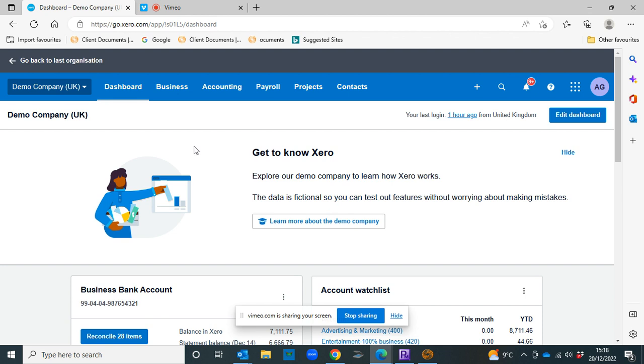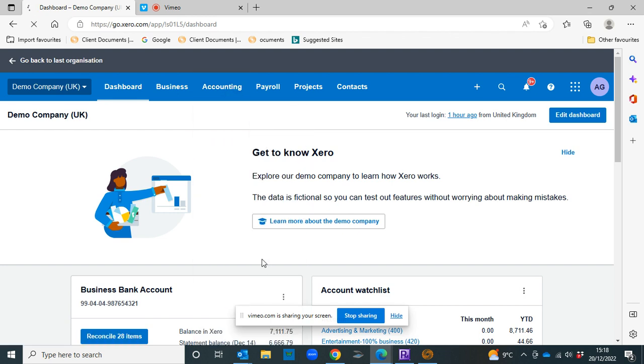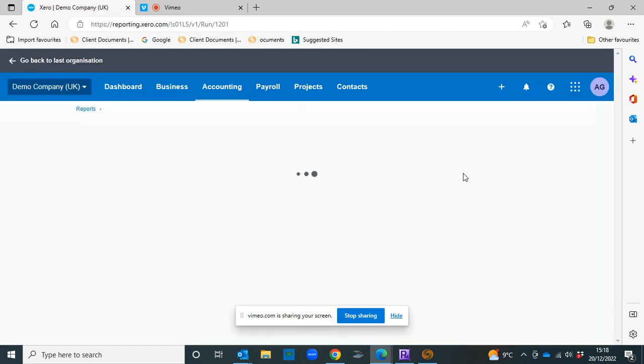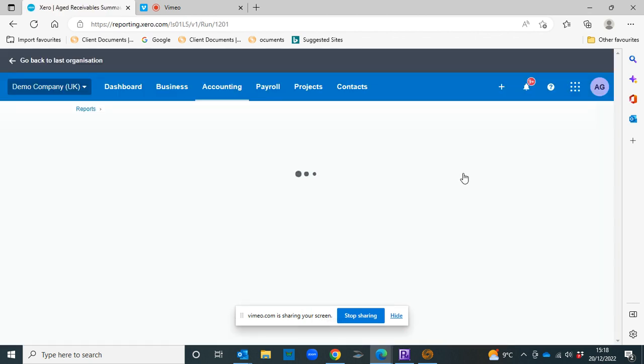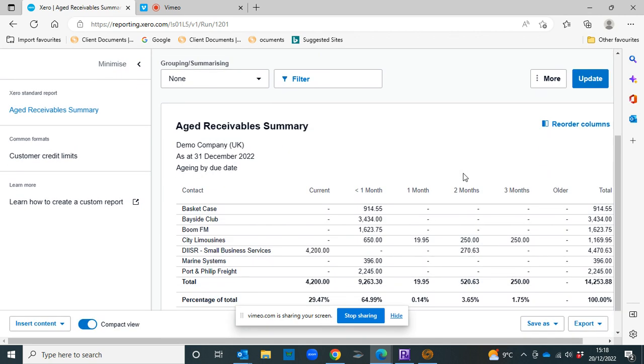Firstly, you could check the aged receivables report. So if you head to accounting and click on aged receivables summary, that gives you a brief overview of who owes you what and you could then get in touch with your client and remind them to pay their invoices.